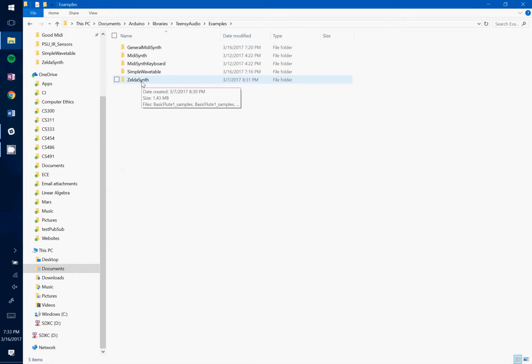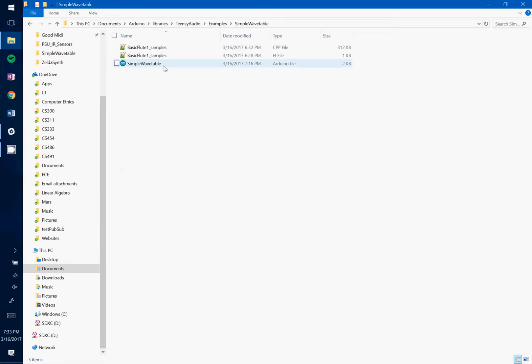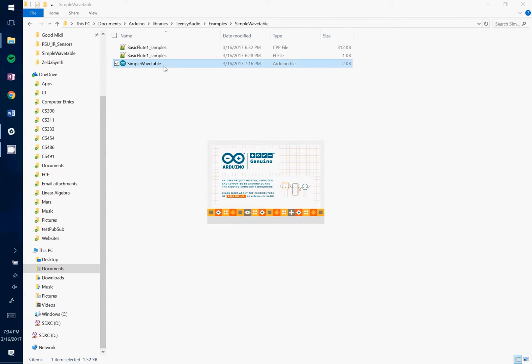So go ahead and open up the examples folder and then open up simple wavetable. And then you'll open up the simple wavetable sketch.